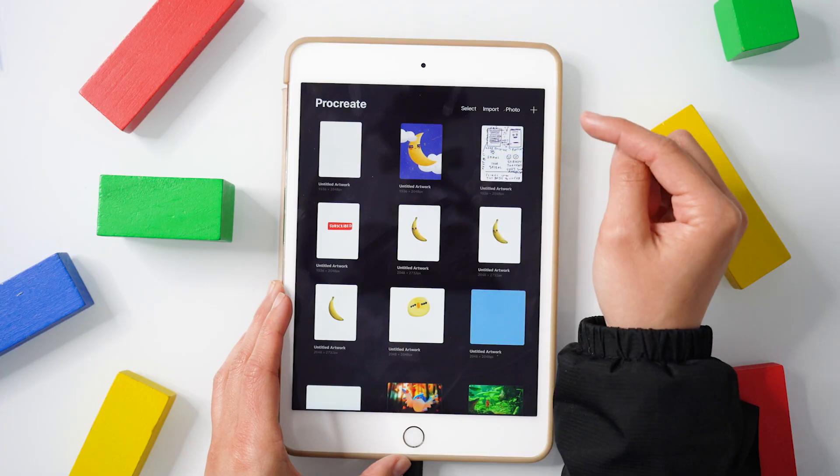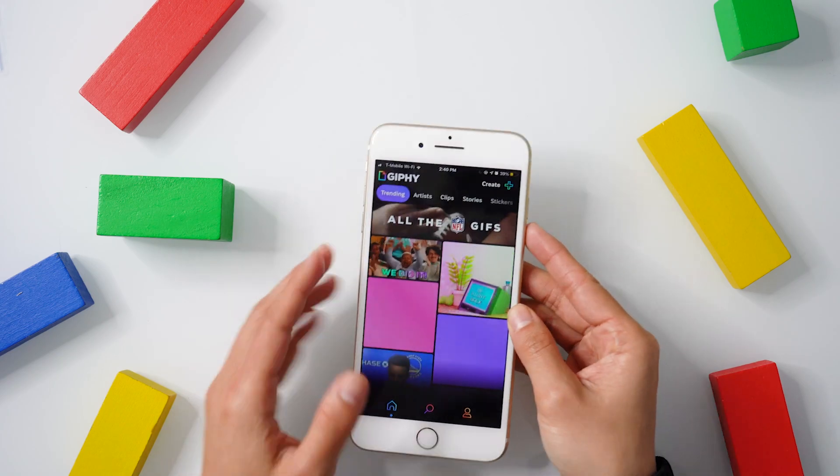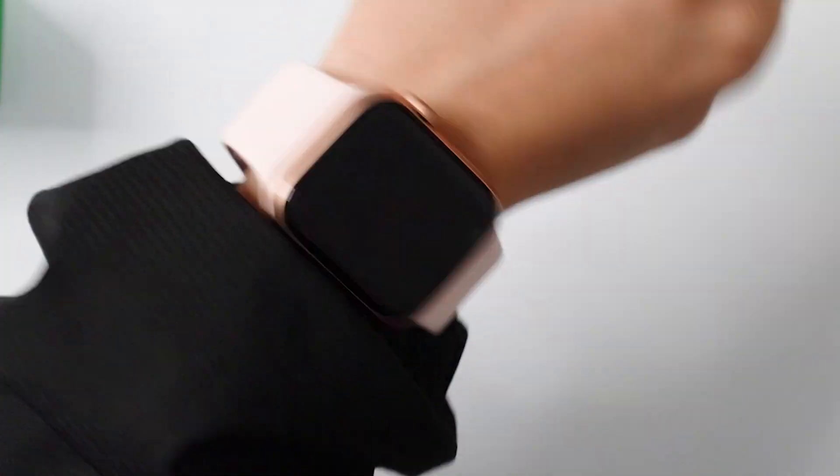Hey, I'm Annie, or Lucid, and we'll learn how to create a custom moving Apple Watch face.